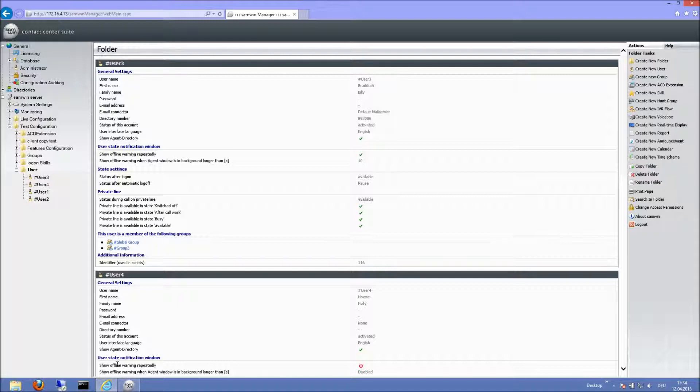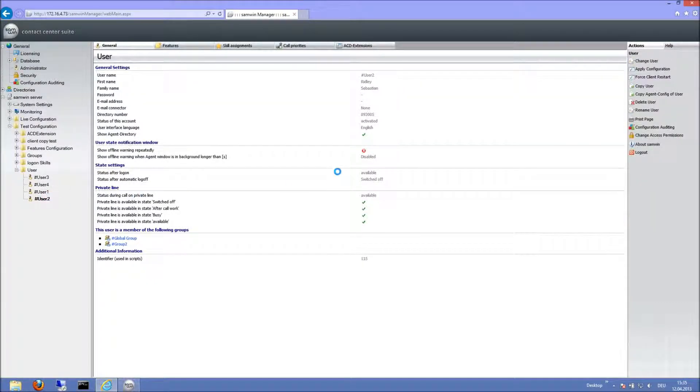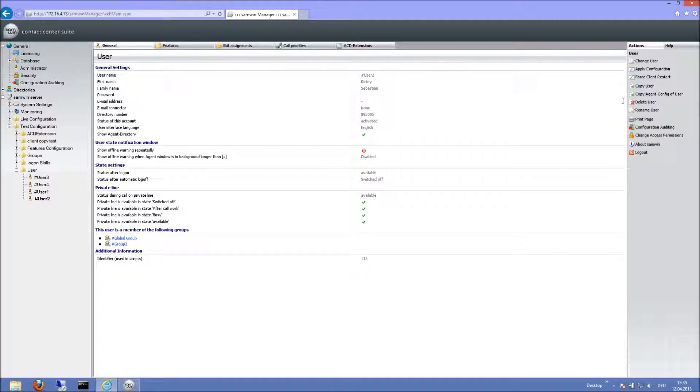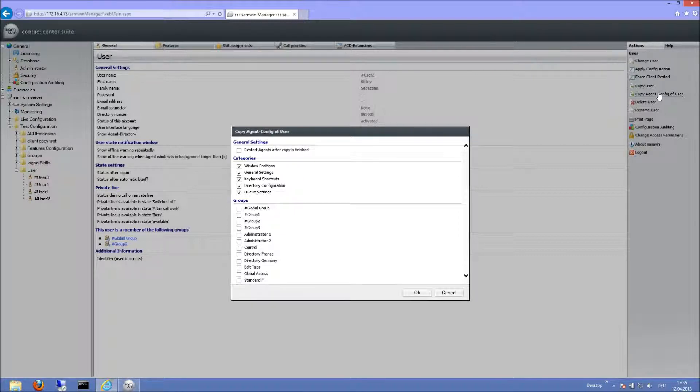When clicking on the user with the configuration I want to copy, I will find the option Copy Agent Config of user in the Actions menu. When selected, the settings window will open.